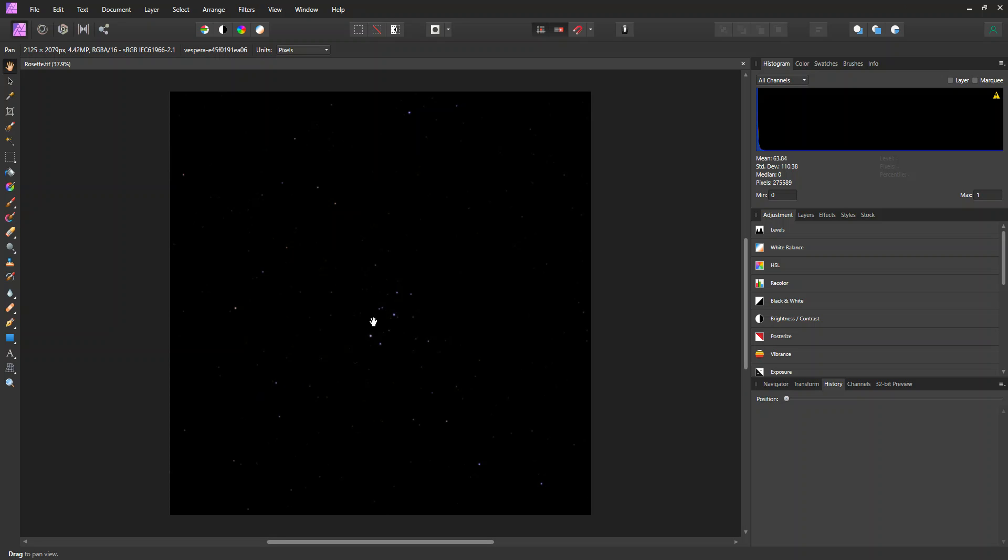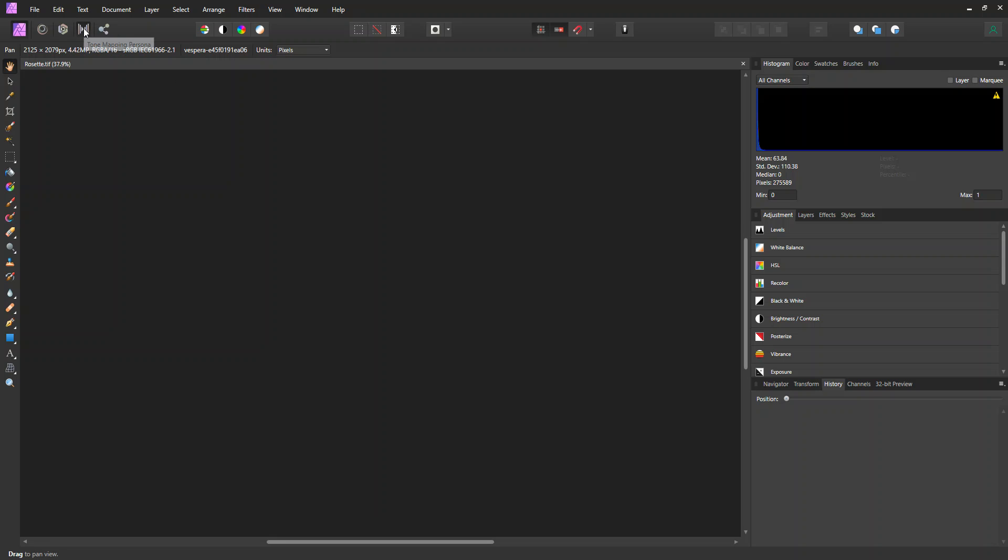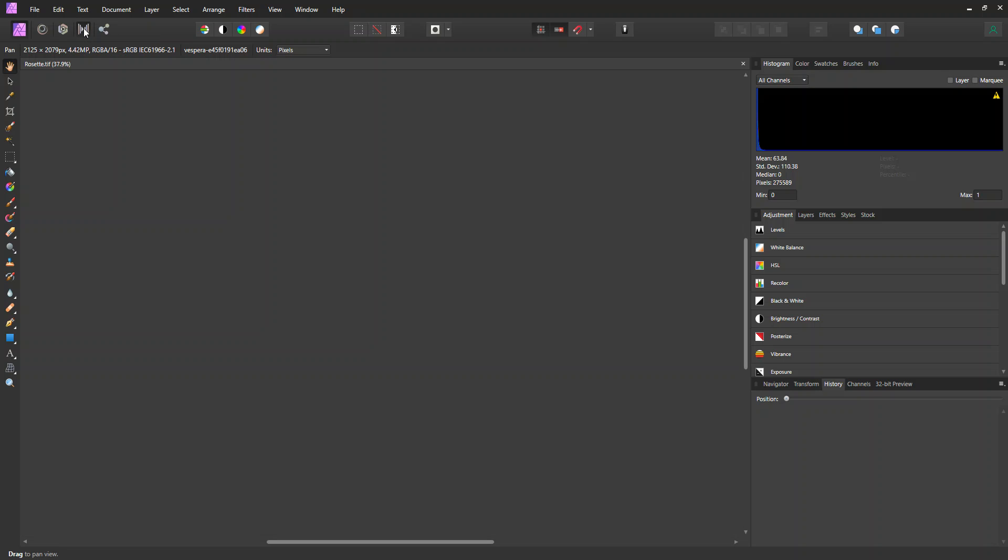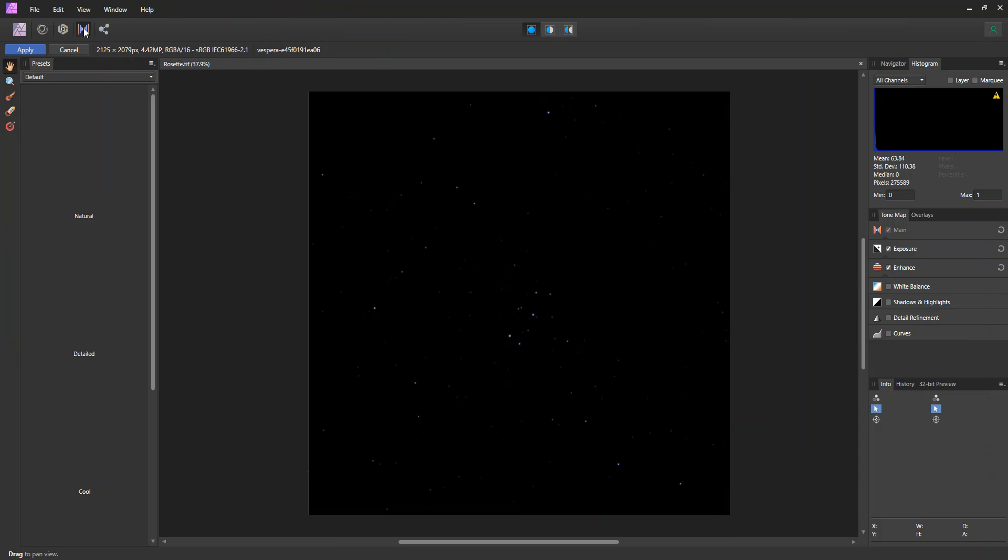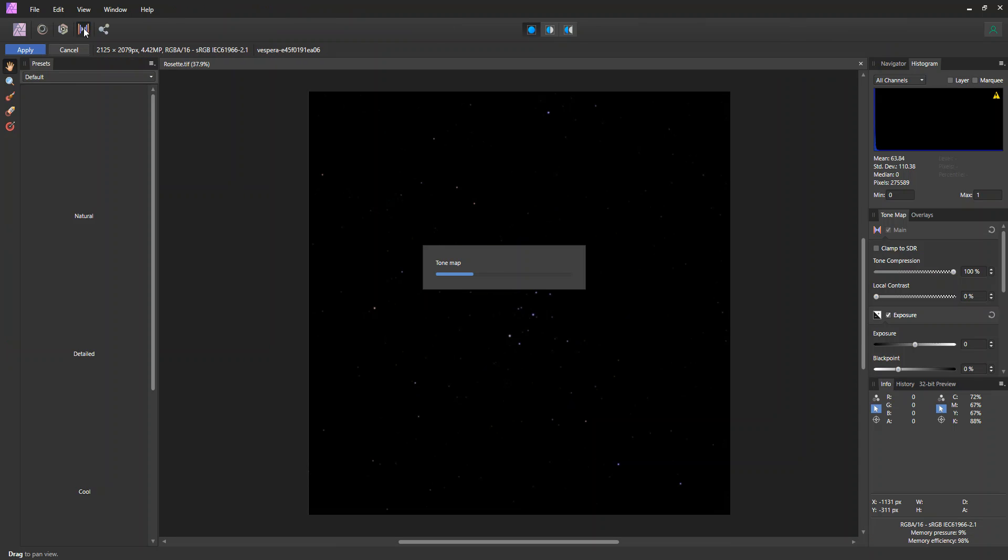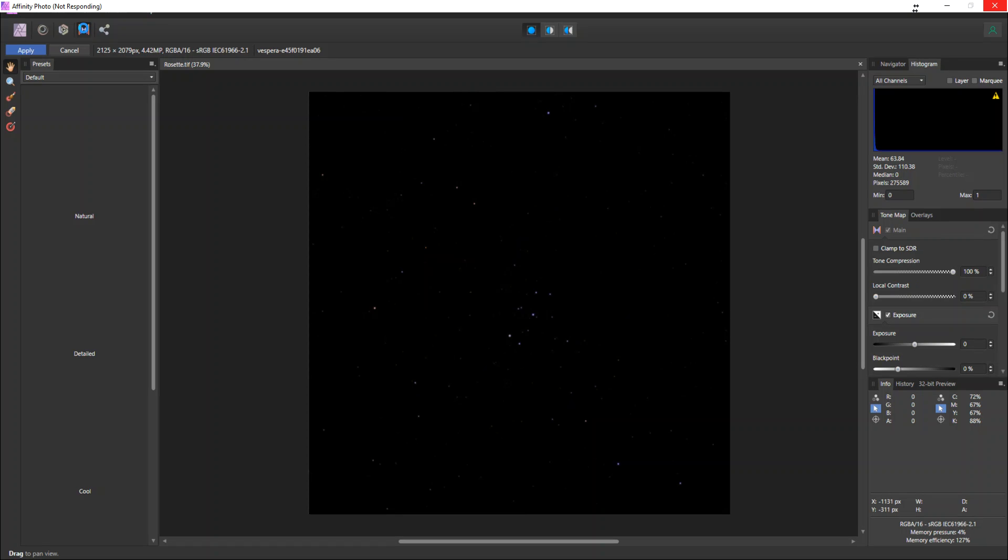As a shortcut to stretching, I'd like to go into this Tone Mapping Persona and just let it do its automatic thing to automatically stretch it. This will take a few seconds, and we'll come up with a stretched image.